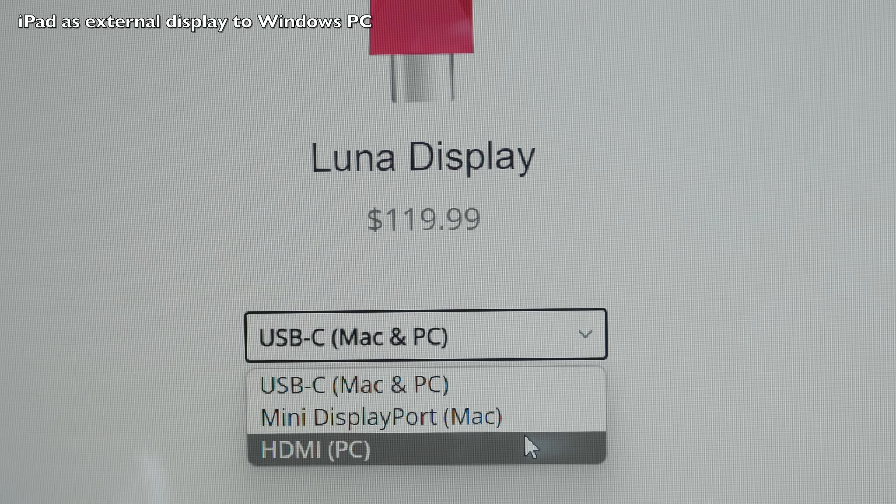Lunar Display lets you use your Mac as an external display for another computer — Windows or Mac — but it doesn't work the other way around. So if you want to extend the macOS desktop over to a Windows tablet, that cannot be done with Lunar Display. You can also use an iMac, but make sure to check the system requirements, as not all Macs are supported.